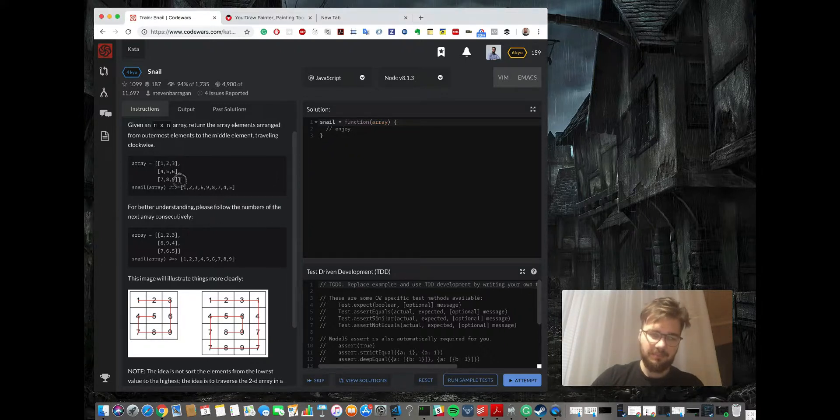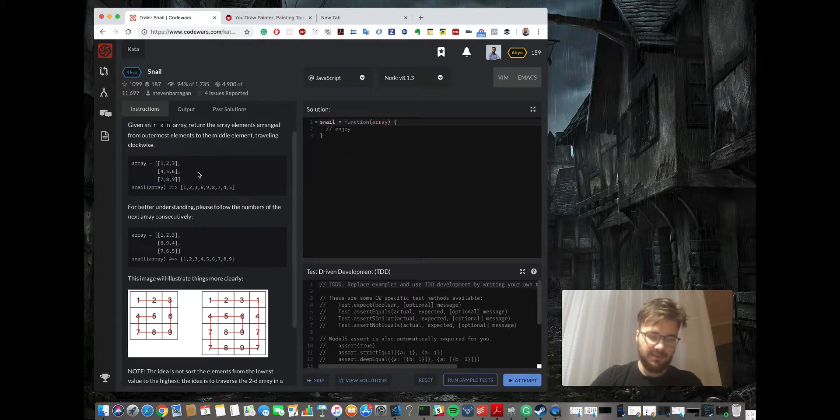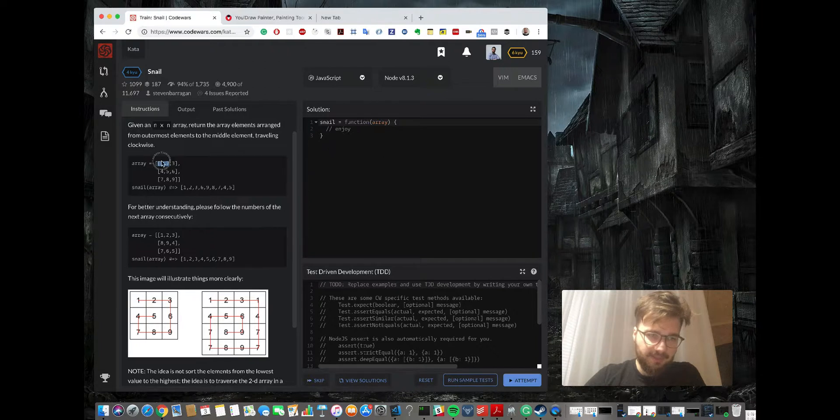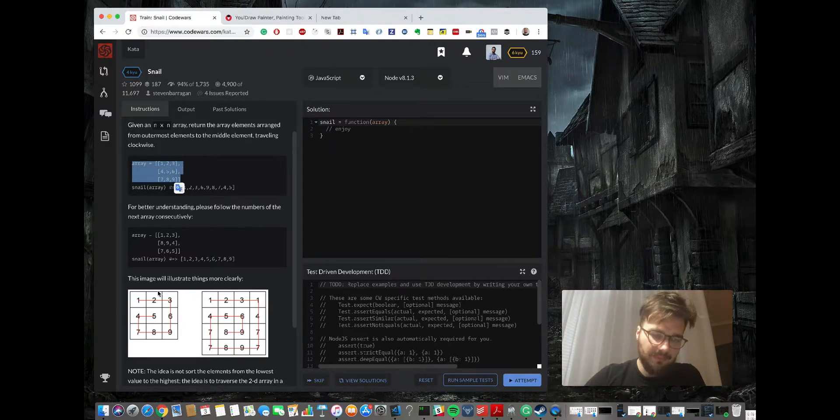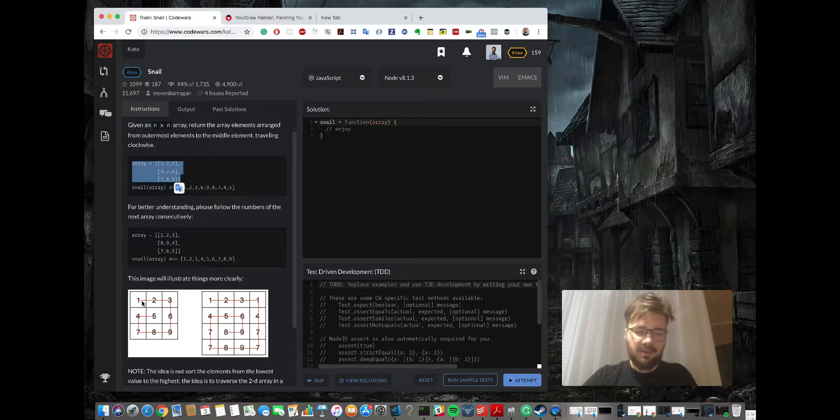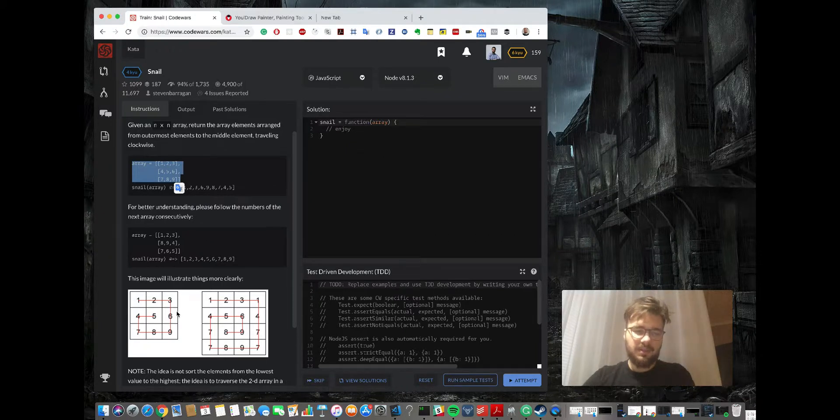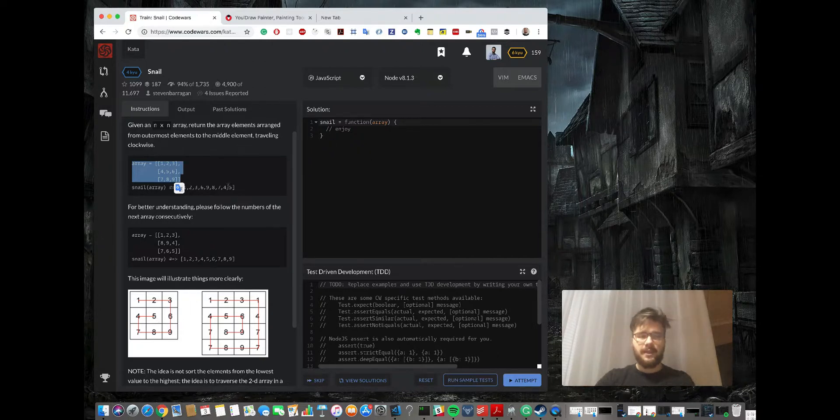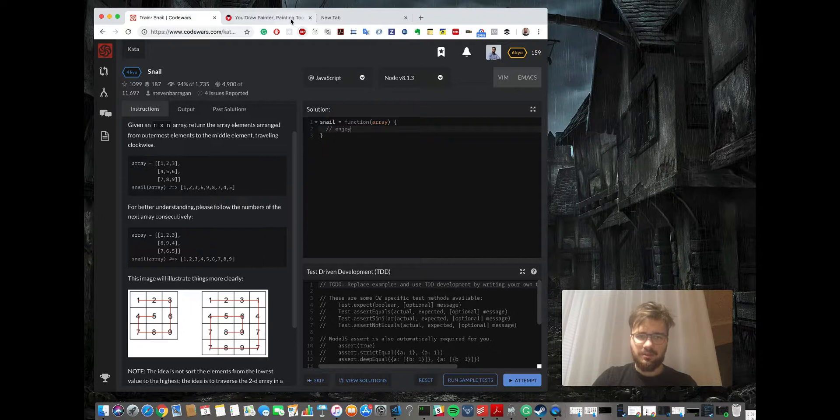In other words, we have this array of two dimensions which is called matrix. So we're gonna go one, two, three, then outside, outside, outside, outside and it will create this kind of snail. Let me show you how I see this problem and how we can solve it.